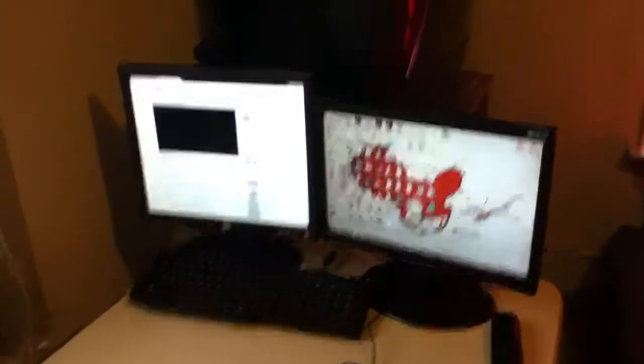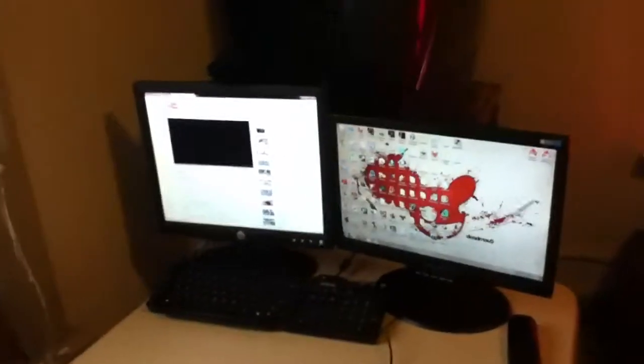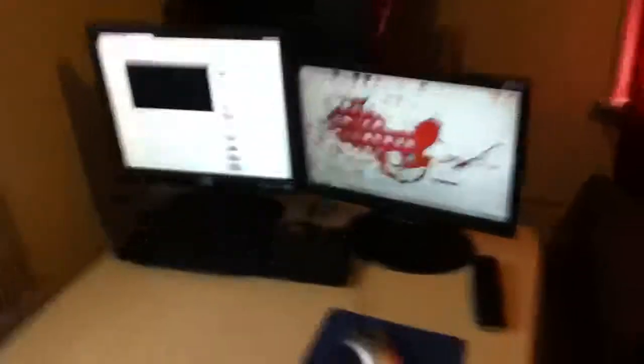That's how you hook up dual monitors for your computer. Thank you for watching this video. If you like this video, please rate, comment, subscribe, and I will make more. Thank you, bye.